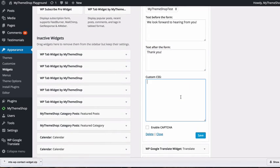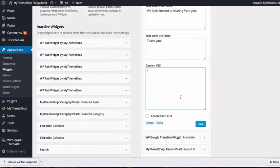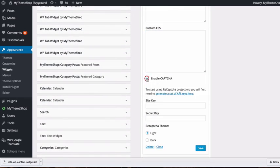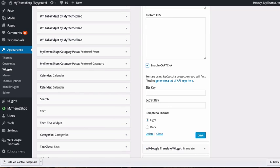You can add any custom CSS you want, which will be applied to the form. You can also enable CAPTCHA to prevent spam through your contact form.